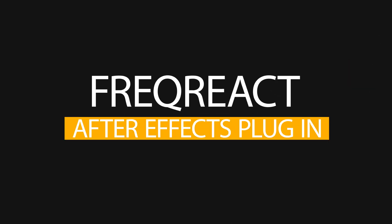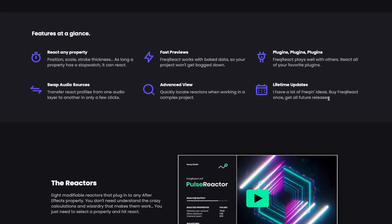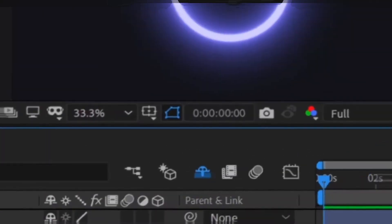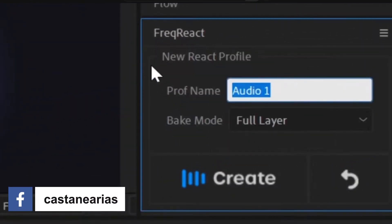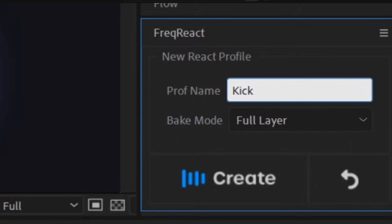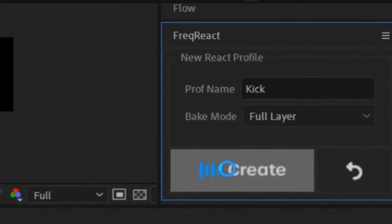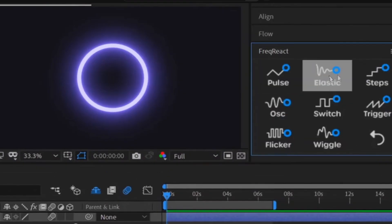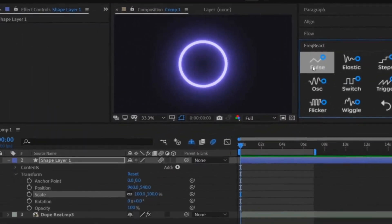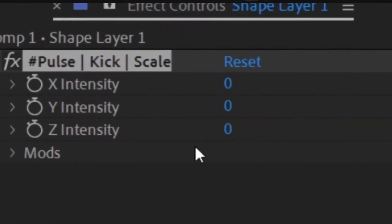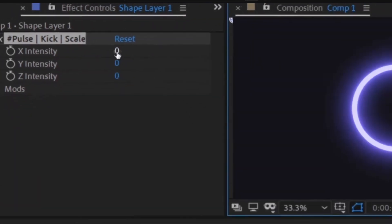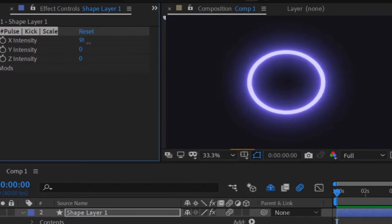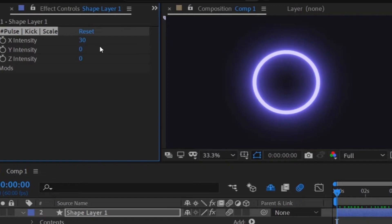Starting with number 1, let's talk about FreqReact. FreqReact is one of my favorite plugins. What it allows you to do is create keyframed animations from your audio. As a cover art designer, this has been a huge lifesaver for me because a huge part of my business is creating motion covers for my clients. With this plugin, I'm able to take the audio, bake the keyframes, and then use that baked keyframe information to animate size, rotation, any property that I want.